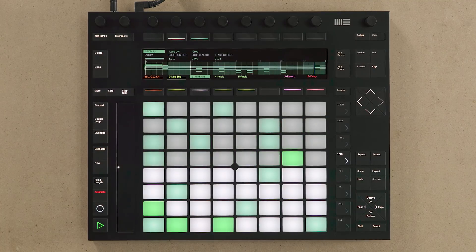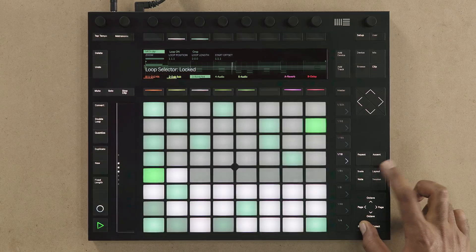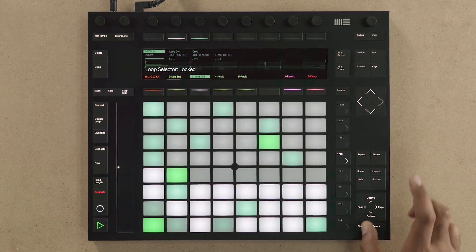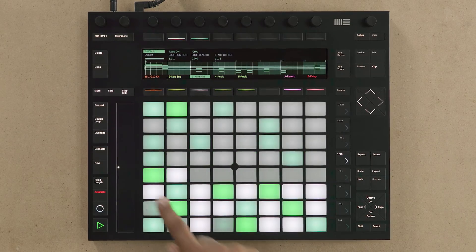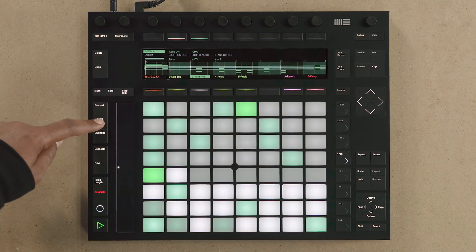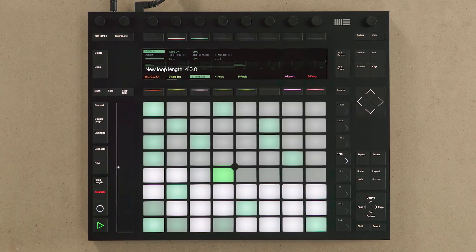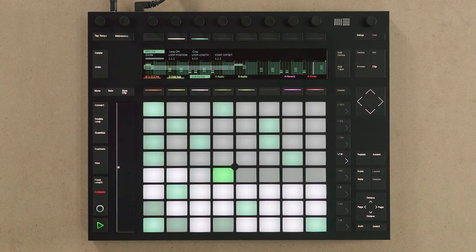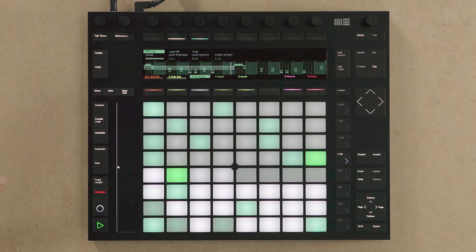To access the loop selector, hold down Shift and press the Layout button. The loop selector is located directly under the 32-step step sequencer and allows you to see where you are within the step sequence. By pressing the Double Loop button, you can double the length of the step sequence, which also doubles the number of pads shown in the loop selector section.